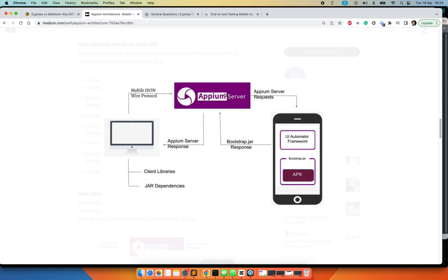It will forward the request to the Appium server which is sitting on the device. So that means there is an external application that is installed either on iOS or Android which will be listening to the Appium request, and the request sent to the device will be interpreted.